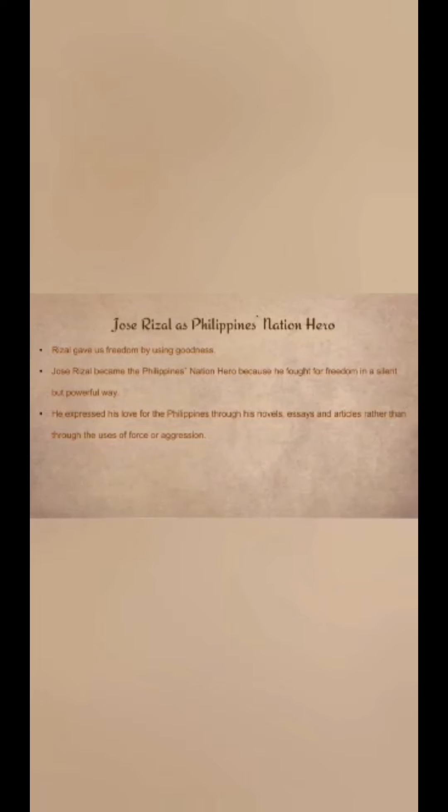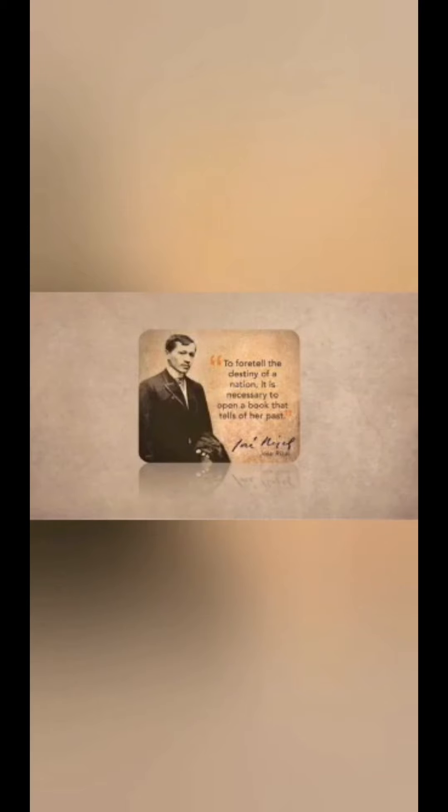Jose Rizal as Philippine National Hero. Rizal gave us freedom by using his goodness. He became the Philippine National Hero because he fought for freedom in a silent but powerful way — expressing his love for the Philippines through his novels, essays, and articles rather than through force or aggression. On his quote: 'To foretell the destiny of a nation, it is necessary to open the book that tells of her past.' For me, the past reflects in the present and in the future as well. Rizal's being a great historian enabled him to foretell this nation's future in his essay 'Philippines: A Century Hence.'